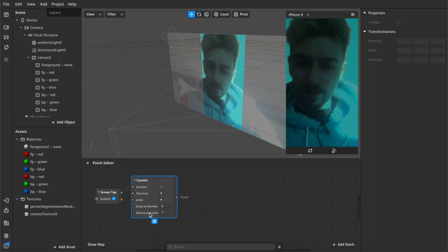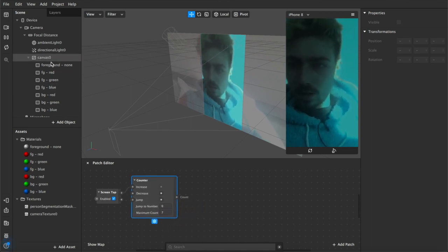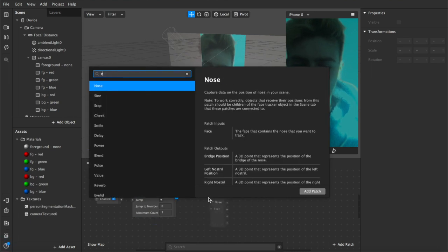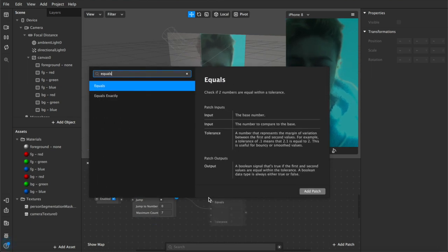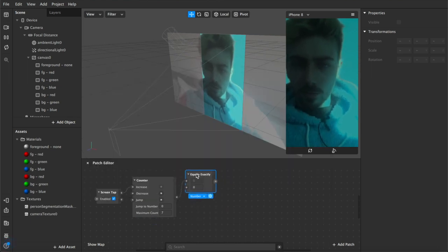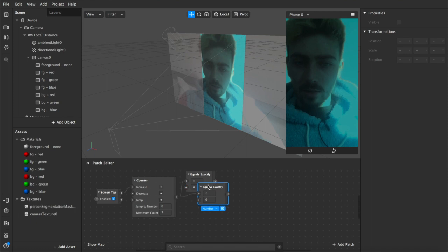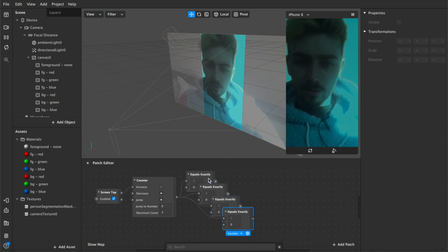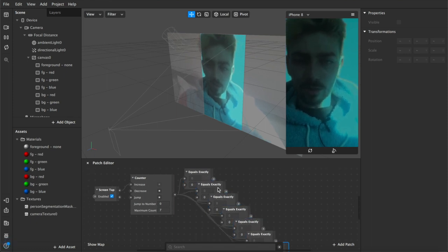And we're going to connect that to an equals exactly function which I'm going to duplicate for each of our rectangles. So we have three, four, five, six, seven of those.